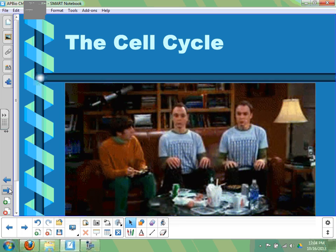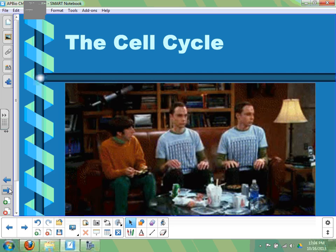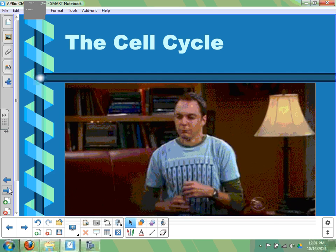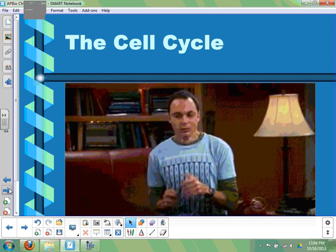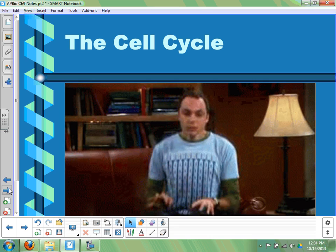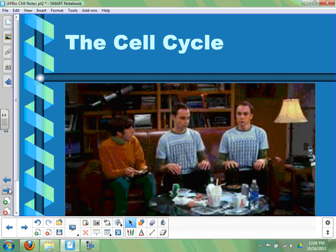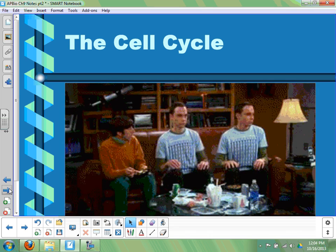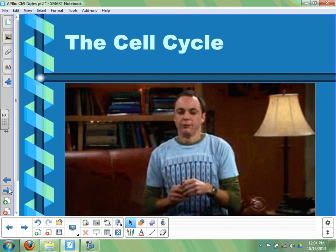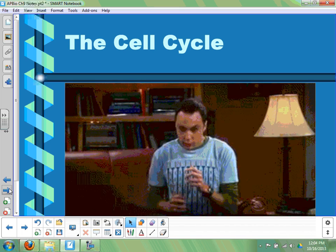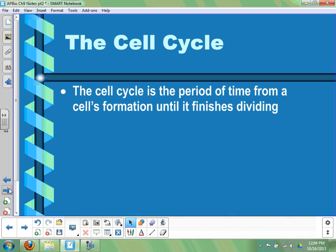Remember, mitosis is the division of the nucleus. If they'd called it binary fission, that would have been a more accurate term, but most people wouldn't have known what that meant. People know the word mitosis but don't always remember what it is — most people think mitosis refers to the entire thing scientists call the cell cycle. So we're going to talk about the cell cycle first.